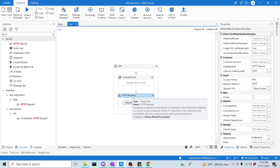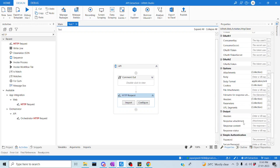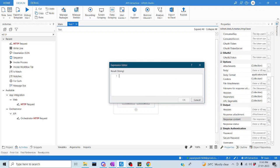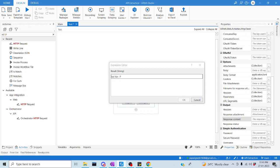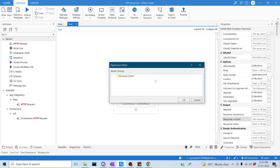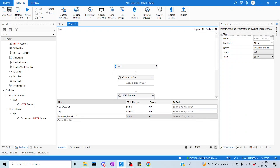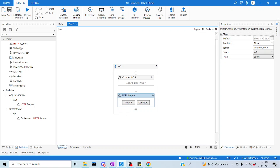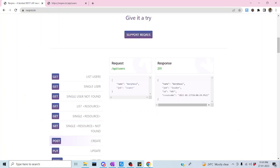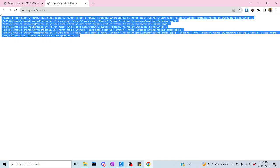We are done with the HTTP request activity. Now what do we have to do next? We have to create our output variable. Let me scroll down, use Ctrl+K, and name it personal data. Now, as we discussed in our previous session, why are we going to use Deserialize here? The data which is captured is not in a readable format. To make it readable in a structured format, we are going to use Deserialize.